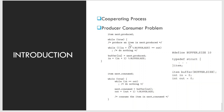Let us consider the example of the producer-consumer problem, which is representative of operating systems. One of the solutions to the producer-consumer problem uses shared memory. To allow the producer and consumer process to run concurrently, we must have a buffer of items that can be filled by the producer and emptied by the consumer.